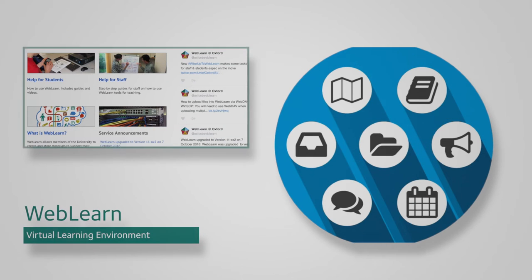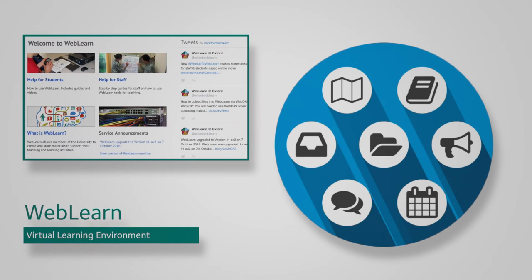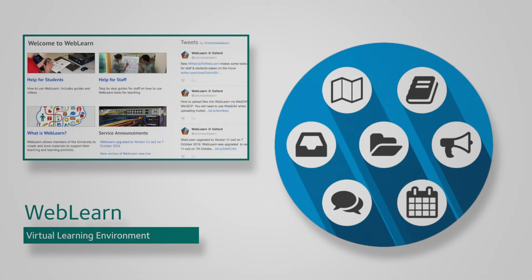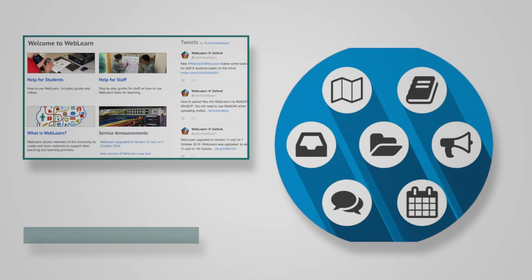WebLearn is the virtual learning environment at Oxford University. It complements the traditional tutorial system by providing tools for tutors and electronic options for students.